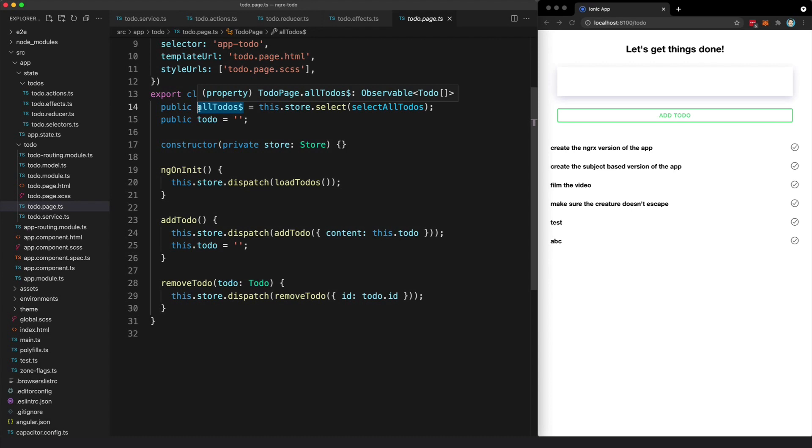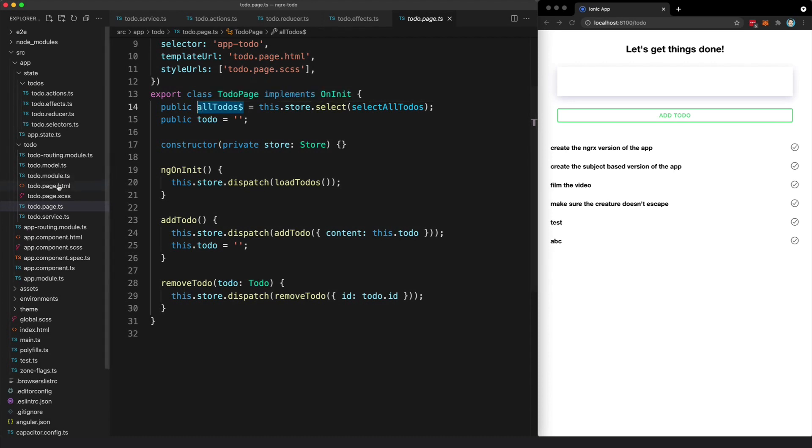And the end result here is very similar to the other example with the subject in a service approach, where we can just take that stream, use the async pipe in the template to display all of the to-dos.